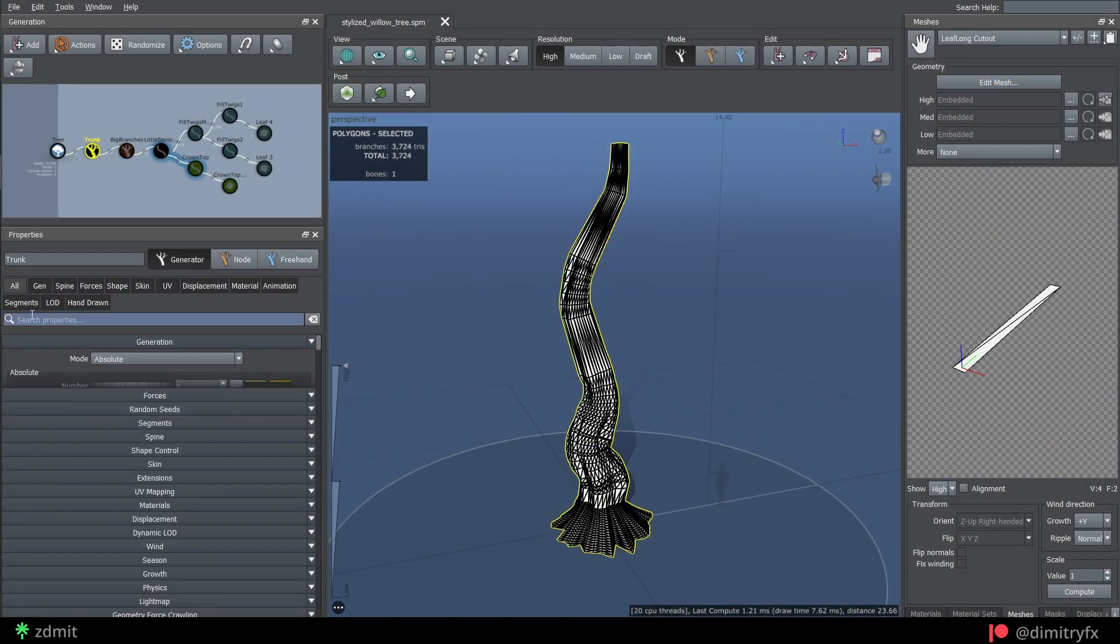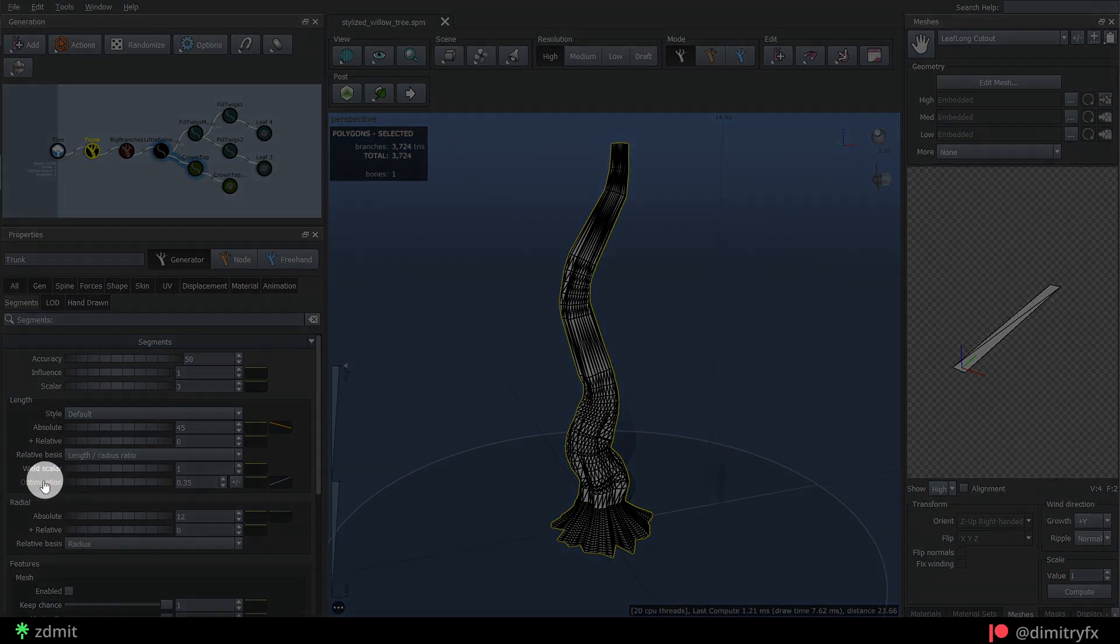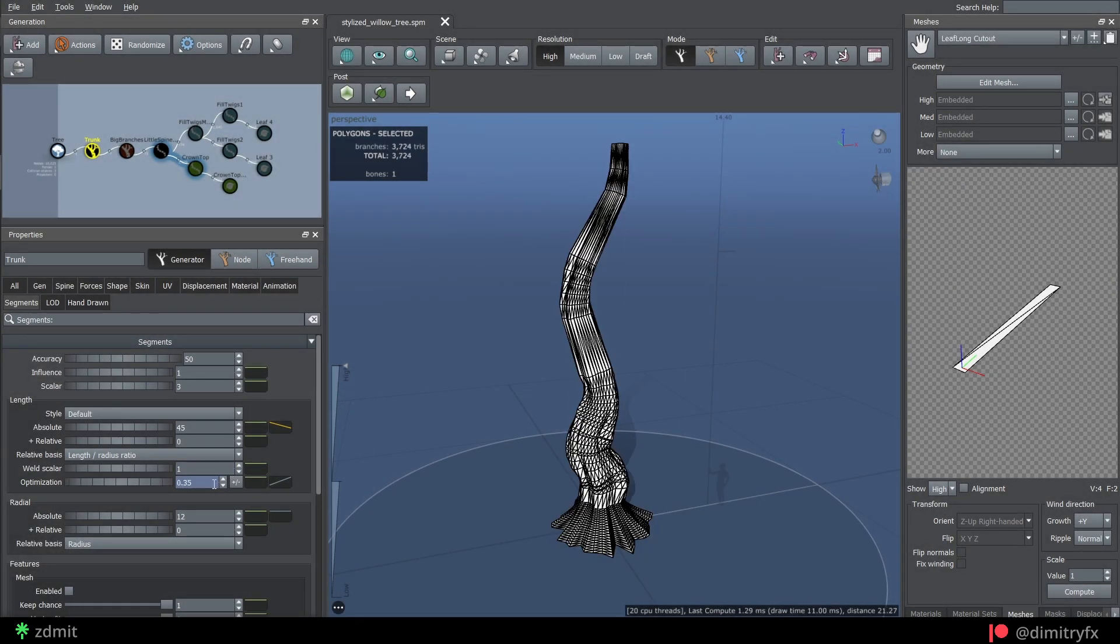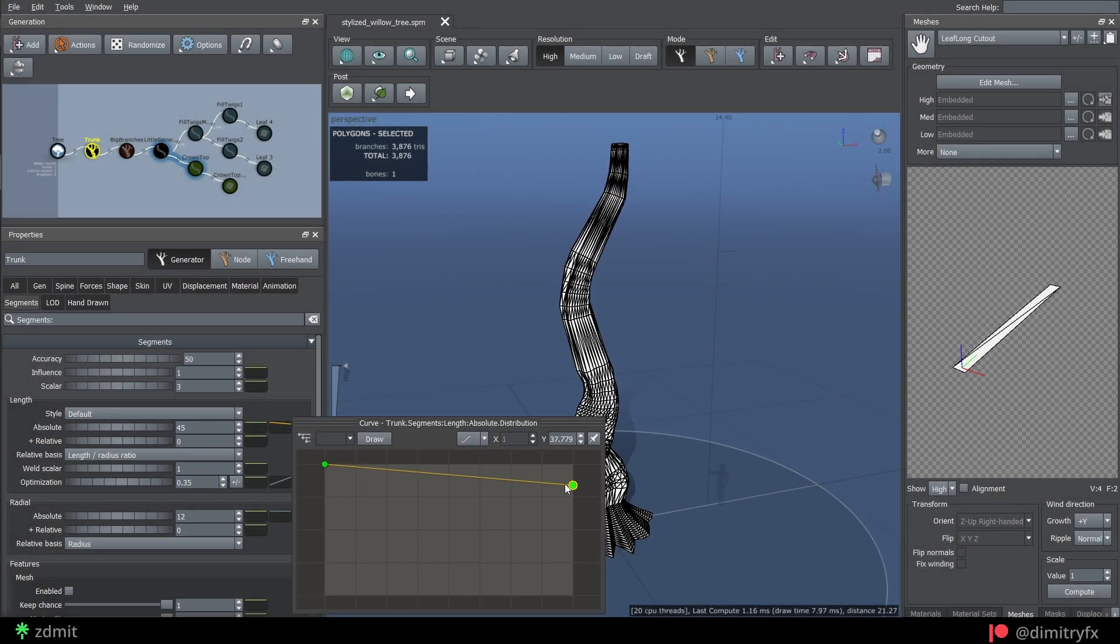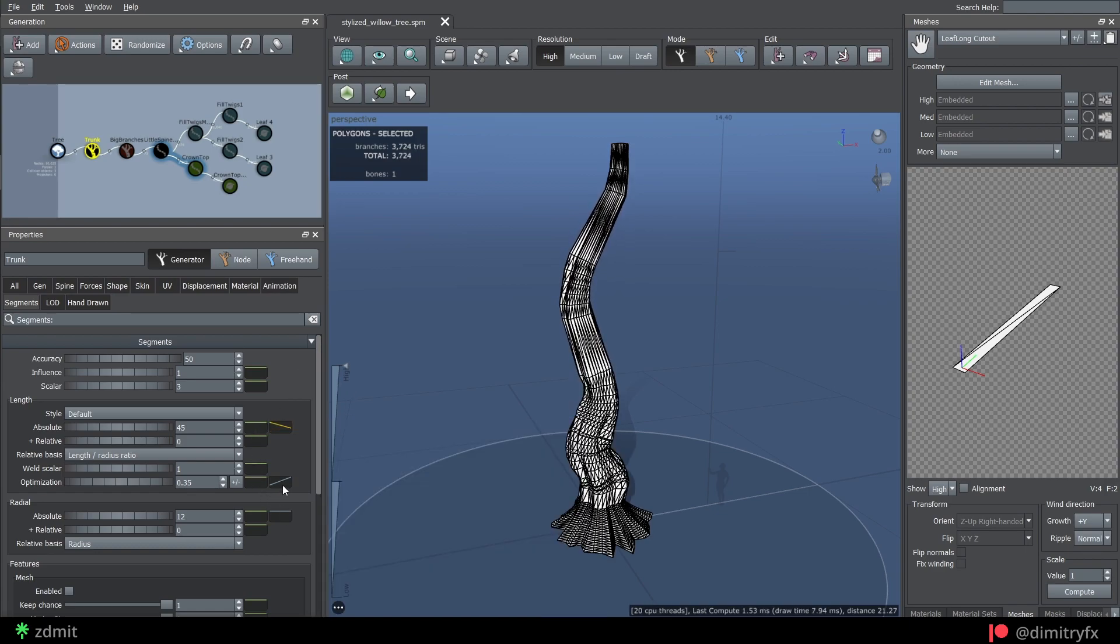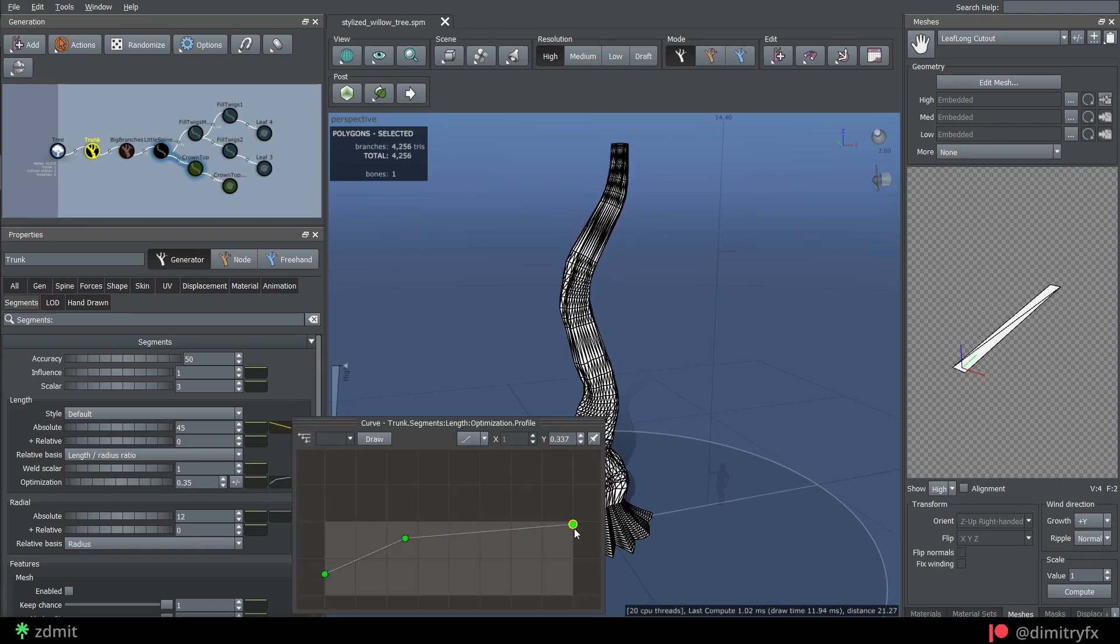To optimize the poly count, use optimization parameter and tweak length radial curves to increase or decrease poly count towards the bottom or top of the trunk.